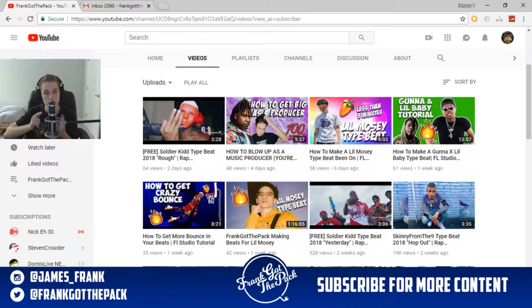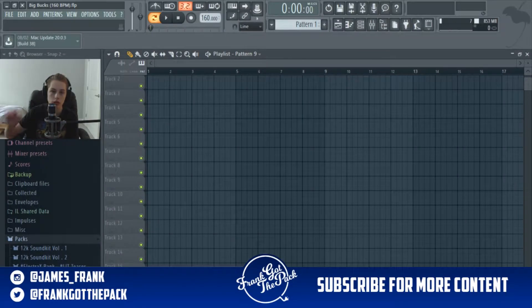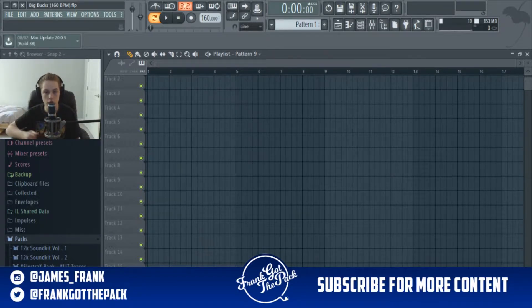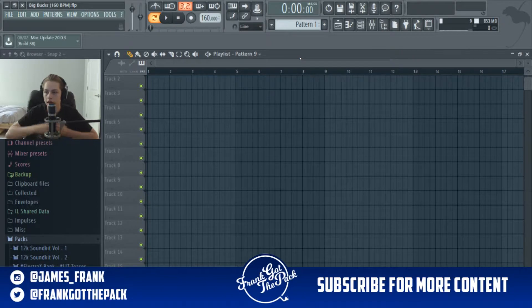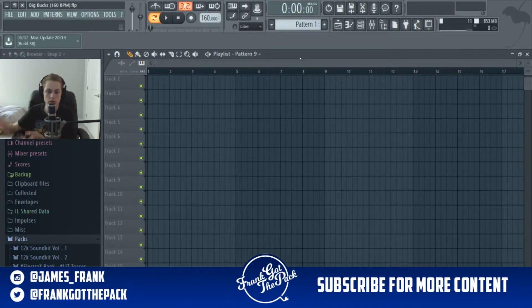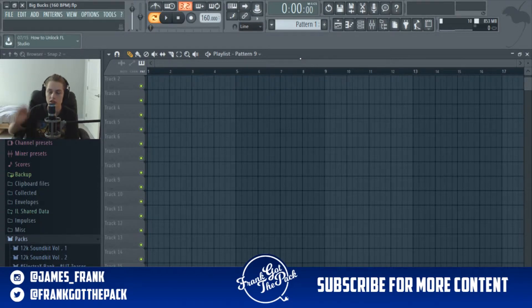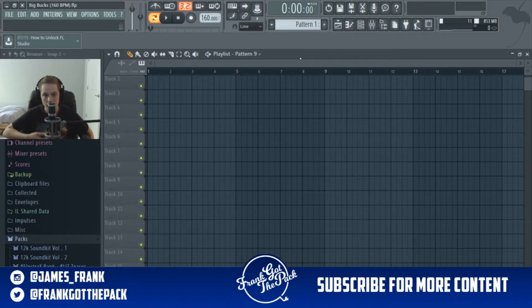Today I'm gonna be teaching you guys how to collab with other music producers. Go ahead and open up FL Studio — it doesn't matter what you're making your beat on, you can collab with anybody regardless of what you or they are using. Basically, how a collab works as a producer is one person makes the melody and one person does the rest. I'm gonna teach you how to do it from both ends — whether you're sending the melody or receiving it.